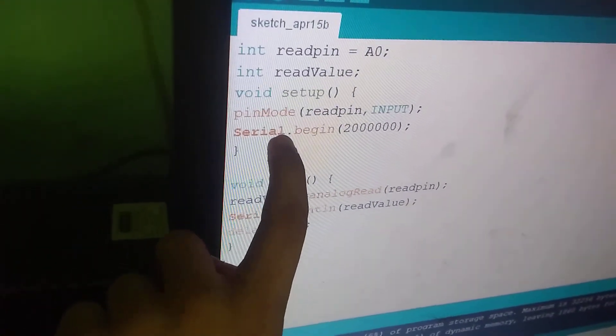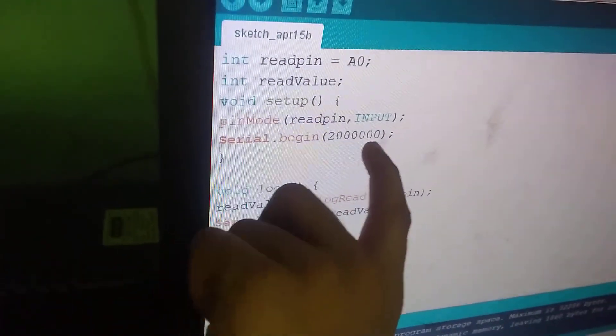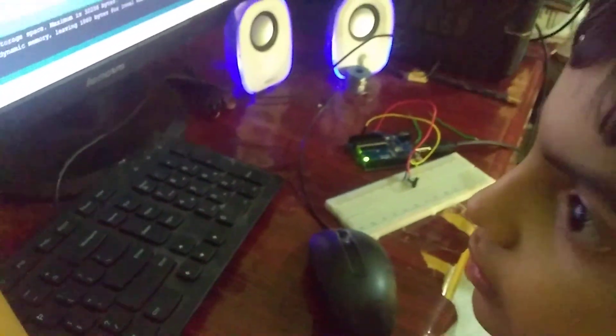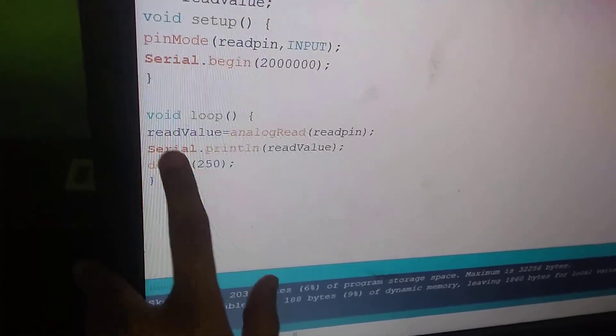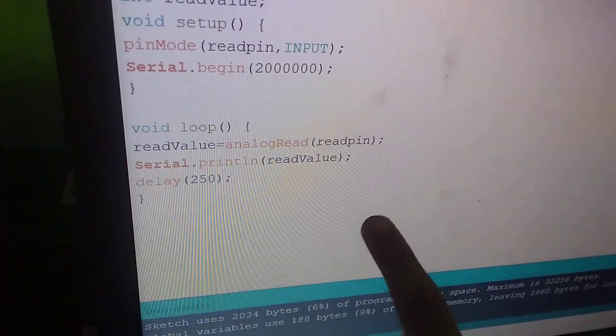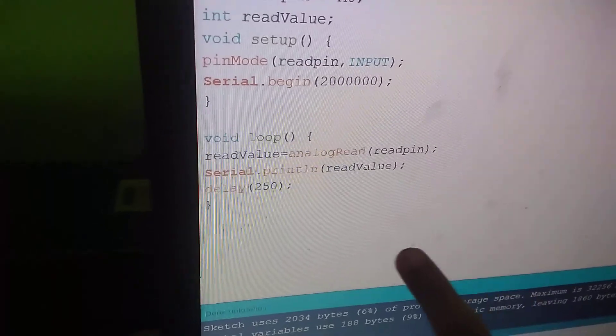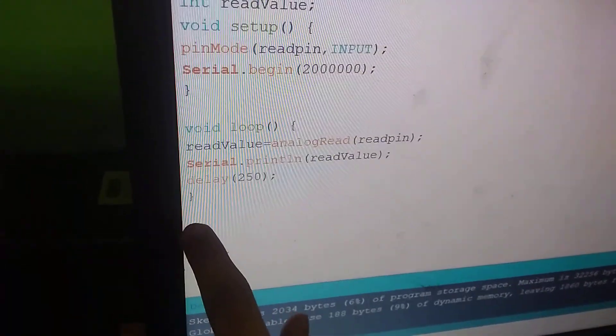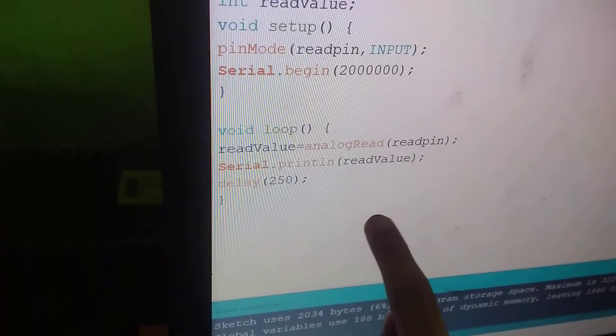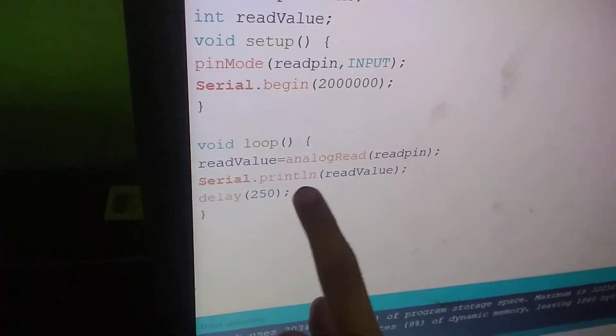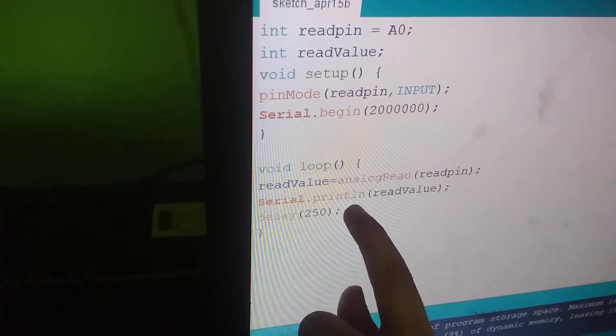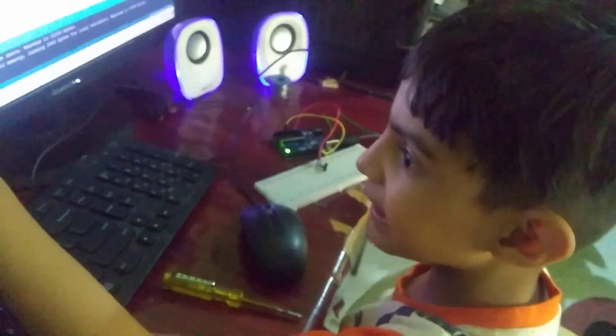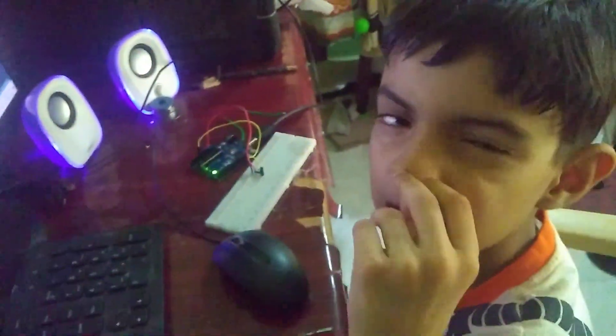Serial.begin 200000. Now we start our void loop. We see readValue equal to analogRead(readPin). Then Serial.println(readValue). The delay is at the last. Delay 250 - you can write